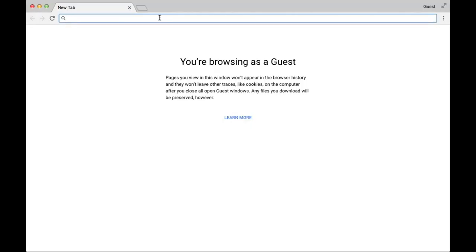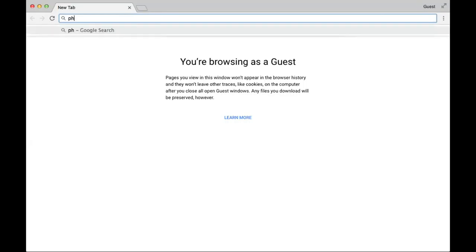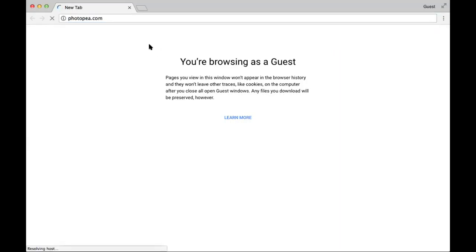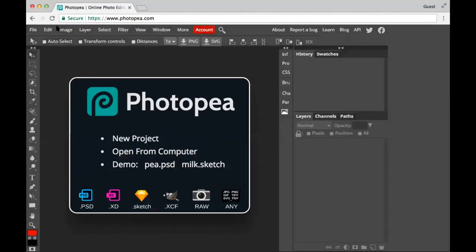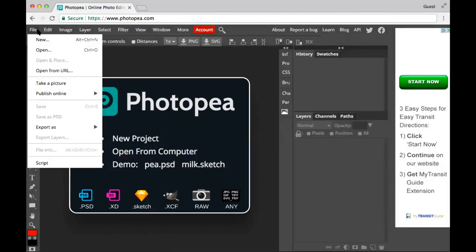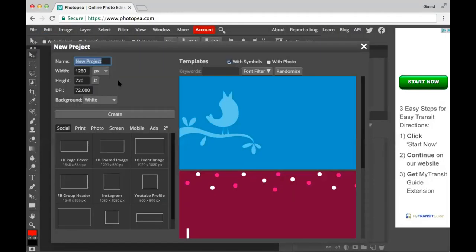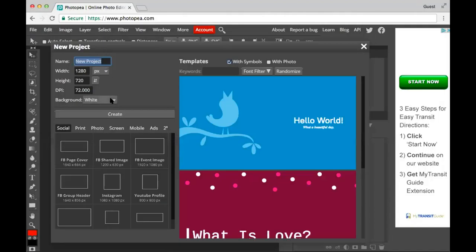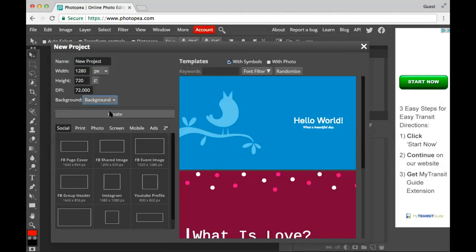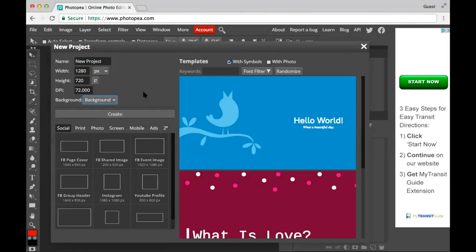I'm gonna go to Photopia — whatever it is — okay. I'm gonna make a new image and set my background color to background because my background color is black, and I want my image to be black, because reasons.